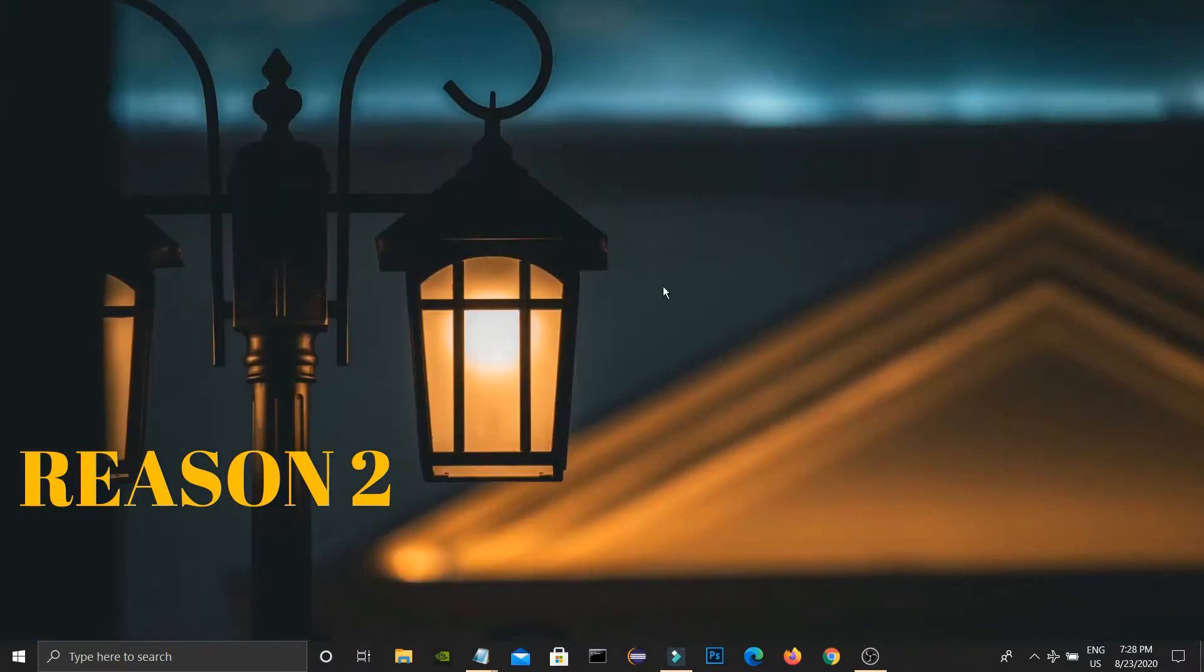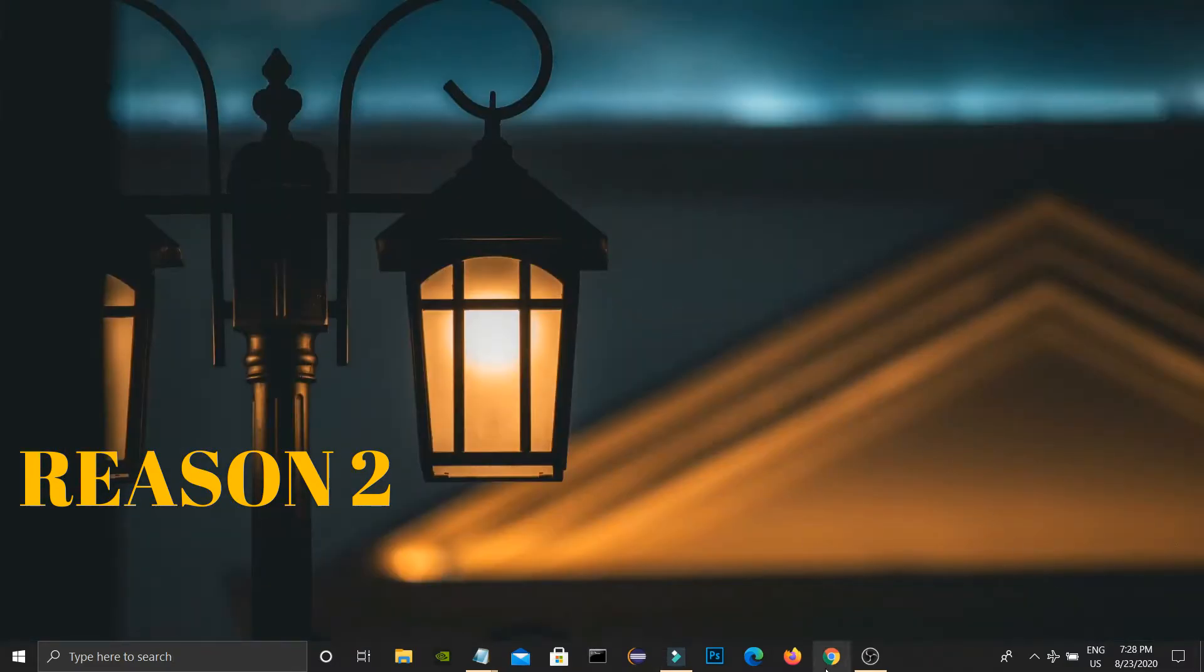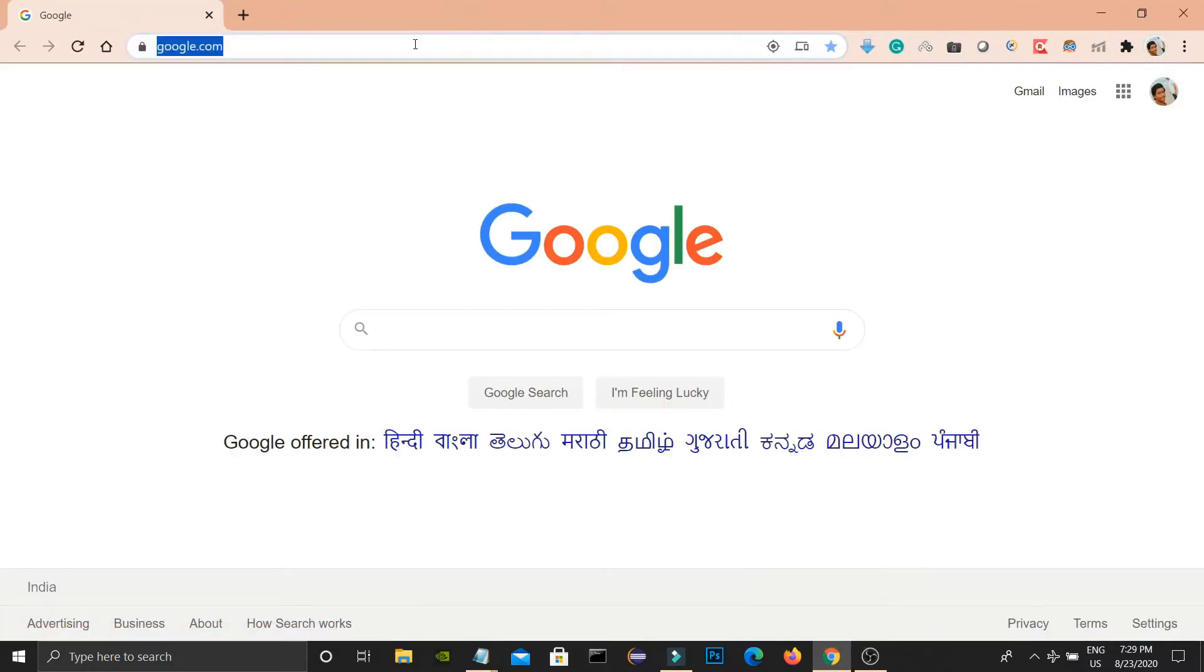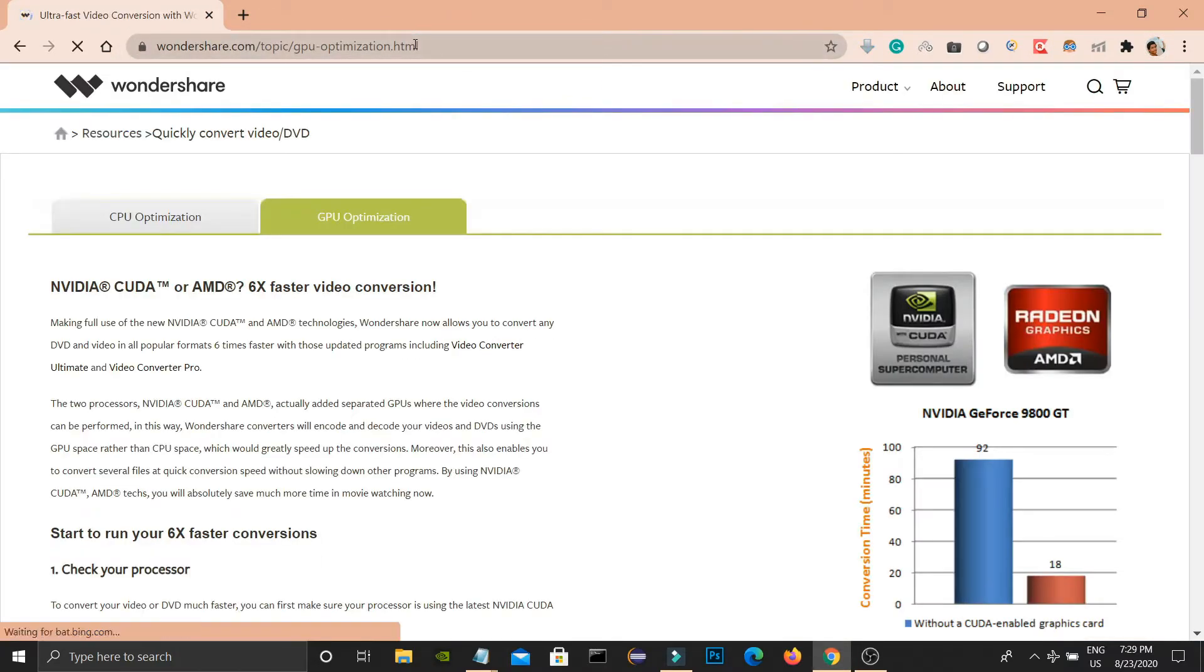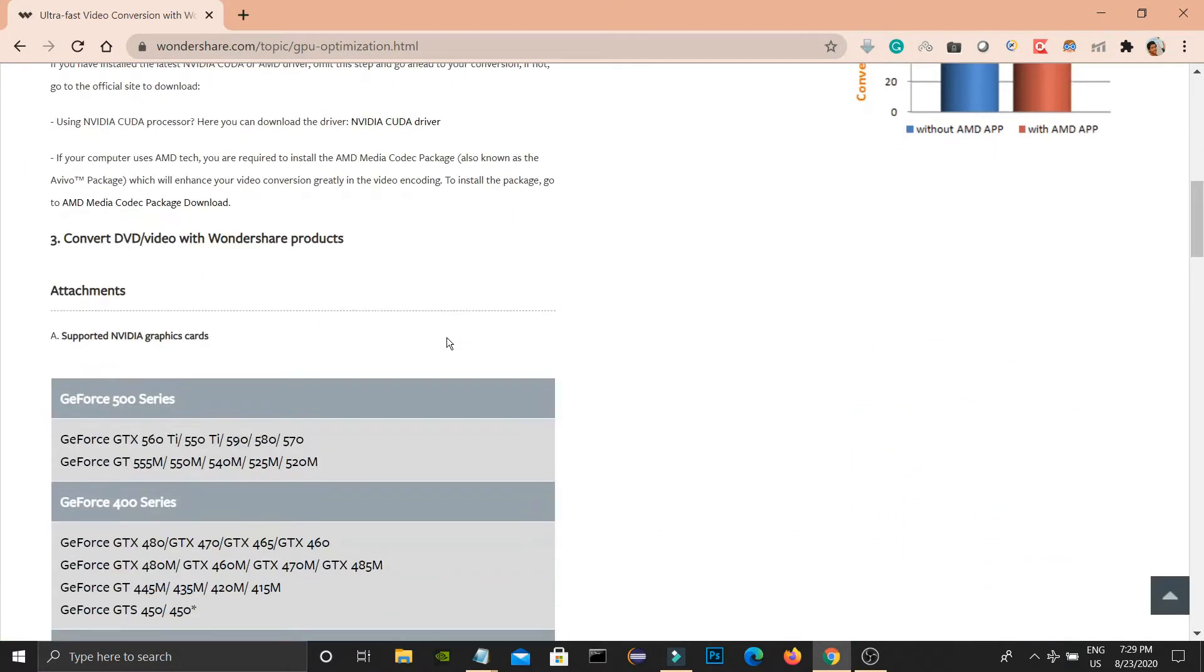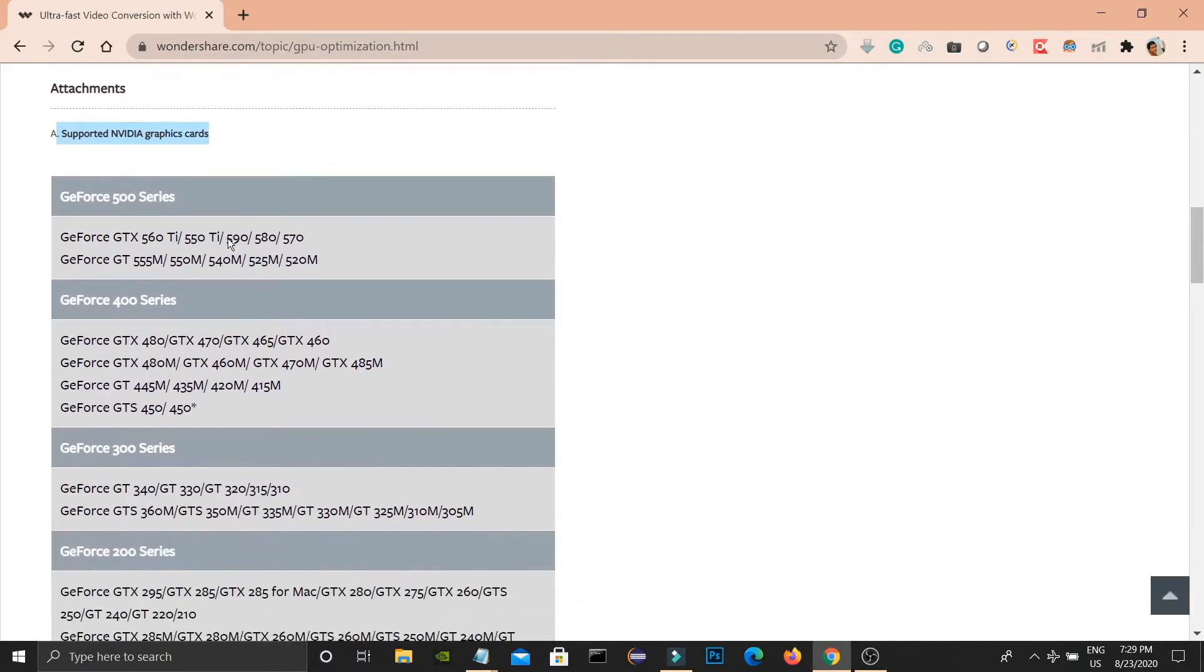And the second one is your graphics card may not be supported by Filmora. I have given a link in the description. Please open that and check whether Filmora supports your GPU drivers or graphics card.